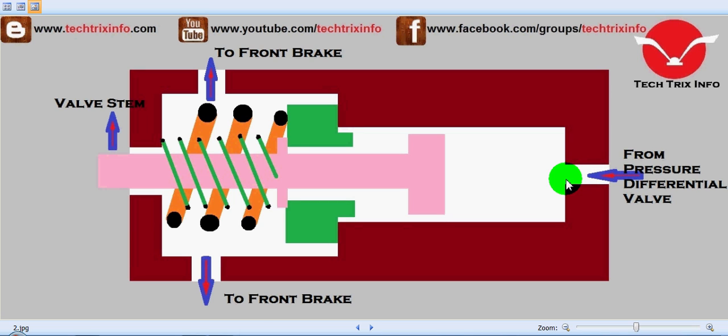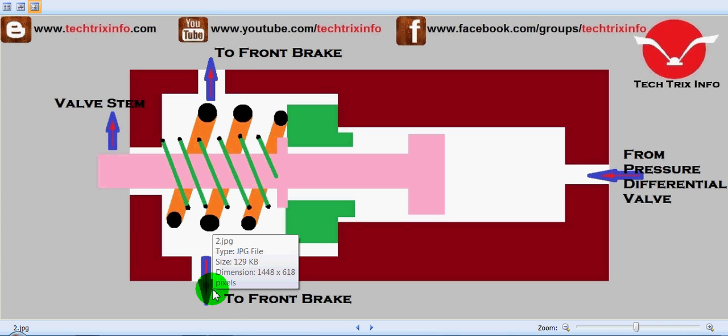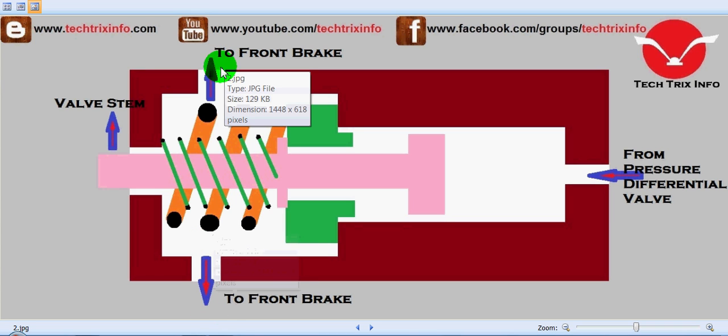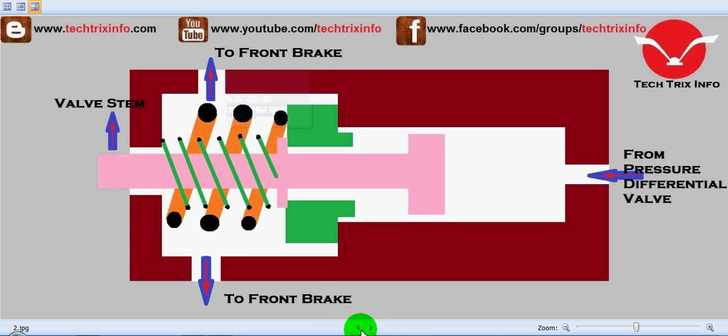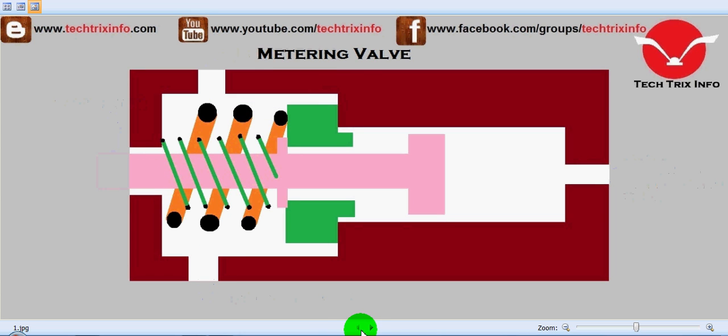This is to the front brake of the system and this is also to the front brake. This shaft is actually the valve stem. So let's see where this metering valve is used and how it is actually working.